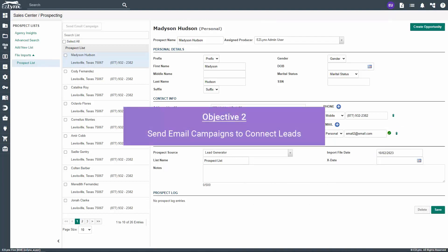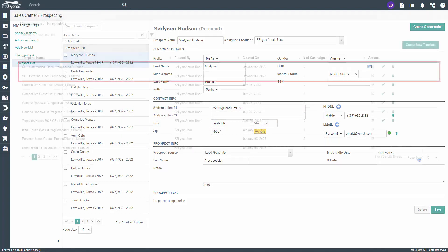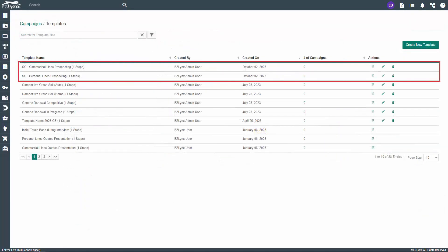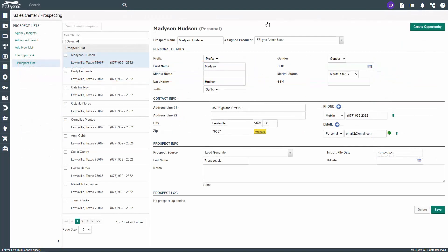Next, we'll cover how to send email campaigns to your imported leads list. First, you want to make sure you've created an email campaign template for personal lines and commercial lines respectively, depending on which lines of business you write, as we suggested in the checklist video. Once your templates are ready to go, you can send them to your list of leads from Sales Center.